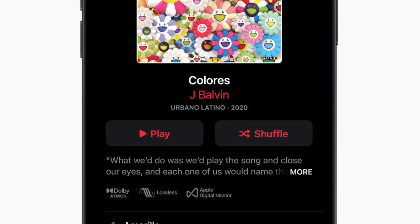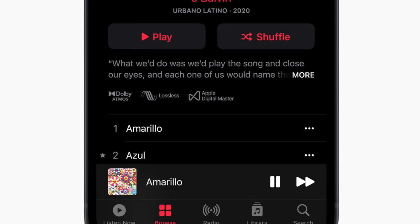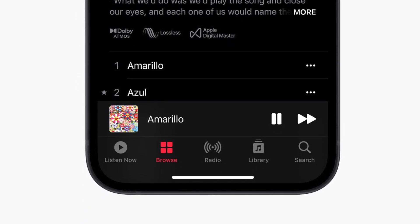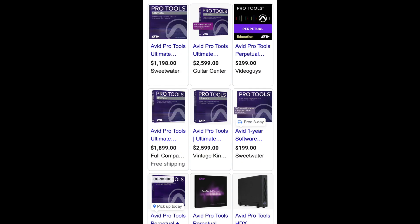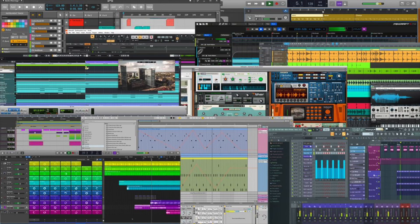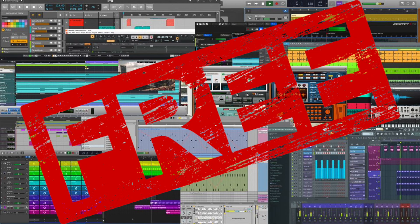With the introduction of Spatial Audio, everyone now wants to know: how can I mix and make Spatial Music? Do you need a $100,000 console? Do you need a crazy version of Pro Tools that will cost you thousands of dollars? No! You can mix audio for Apple Spatial Music on any DAW for free.